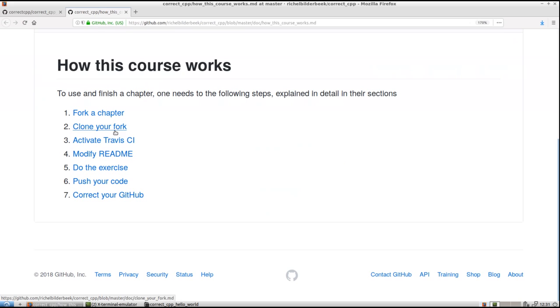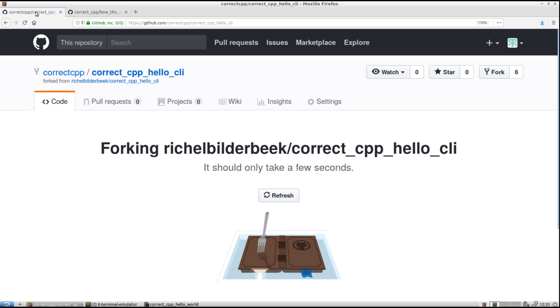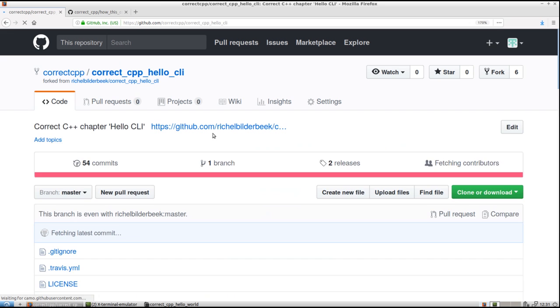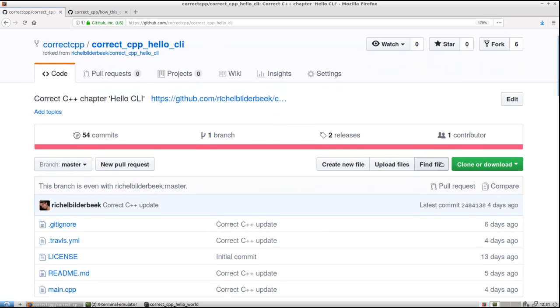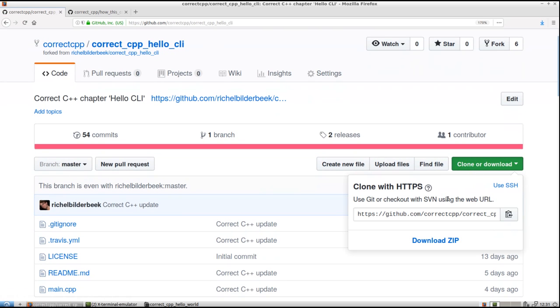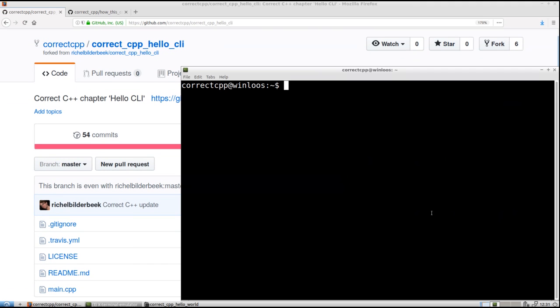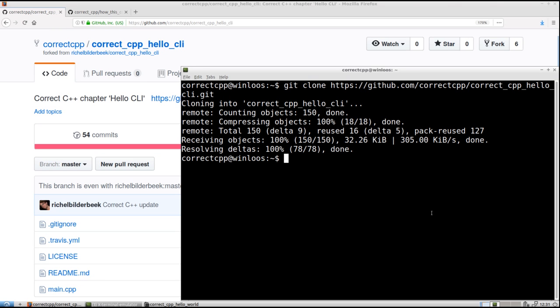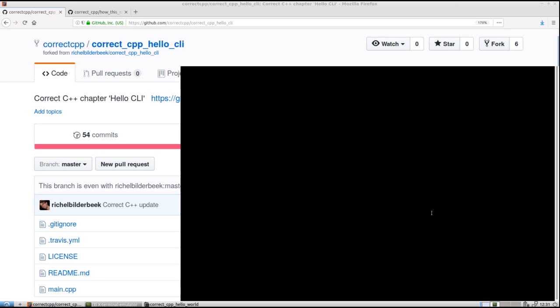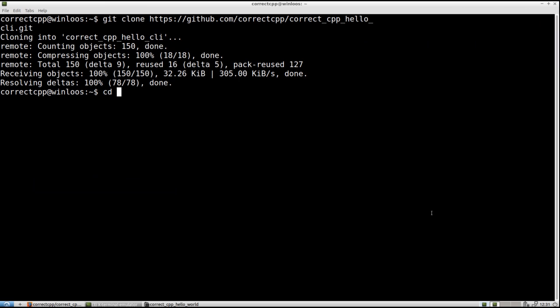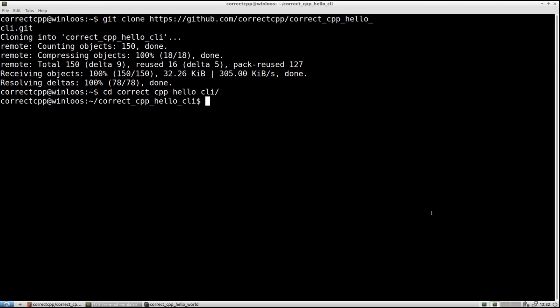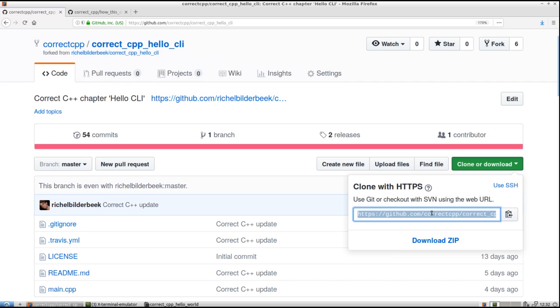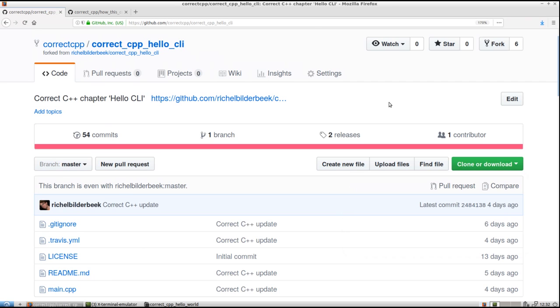Next step will be to clone my fork. Let's do that. Still busy. Just copy the URL here. Git clone that thing. And then we are going in that thing. Correct C++ Hello Command Line Interface. Done.